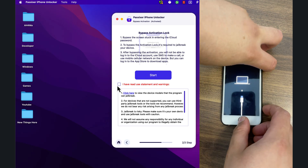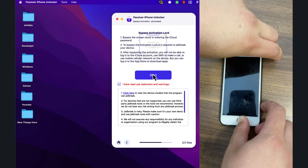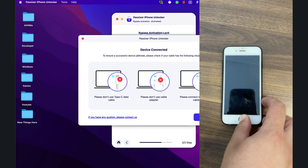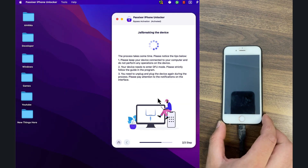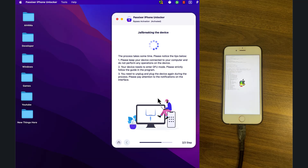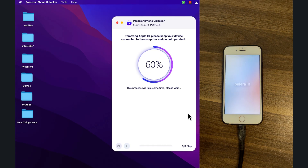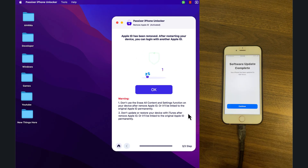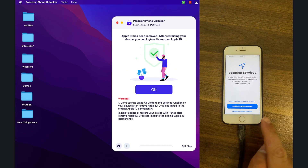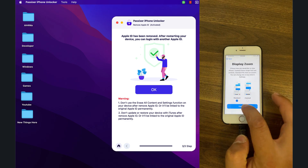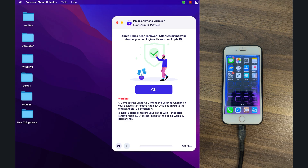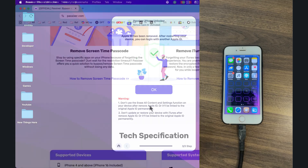Just follow the on-screen instructions — no tech skills required, and it's very simple. In just a few seconds your iPhone is fully unlocked. As you can see, it's fast, safe, and doesn't require your Apple ID or password.